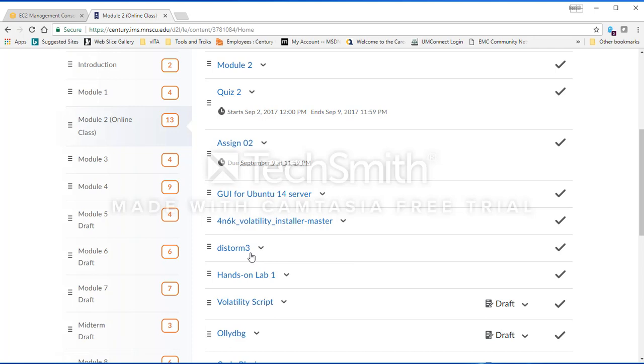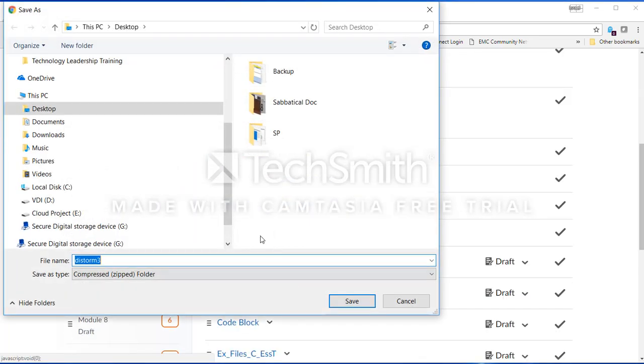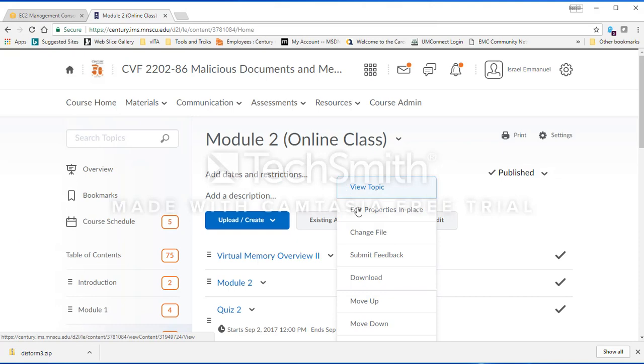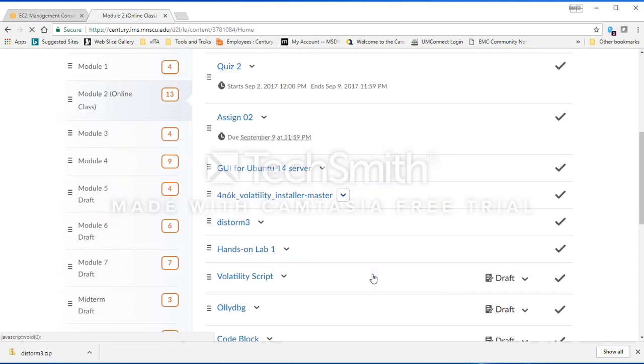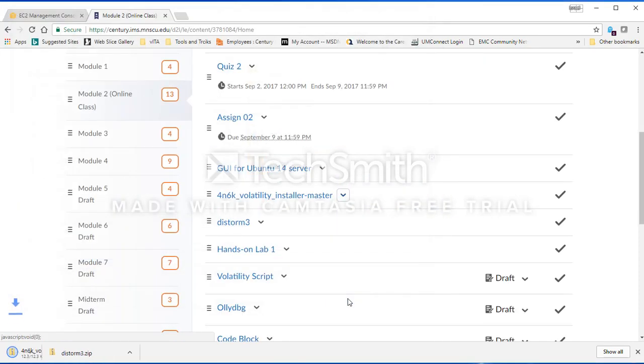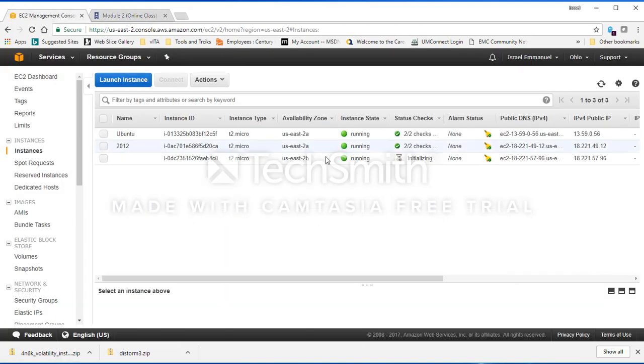Those files are going to be very important as we go later on in the class. I'm going to download them and I like to drop them on my desktop. As I told you in the class before, you want to put your files on the desktop because Bitvise SSH by default goes to the desktop.